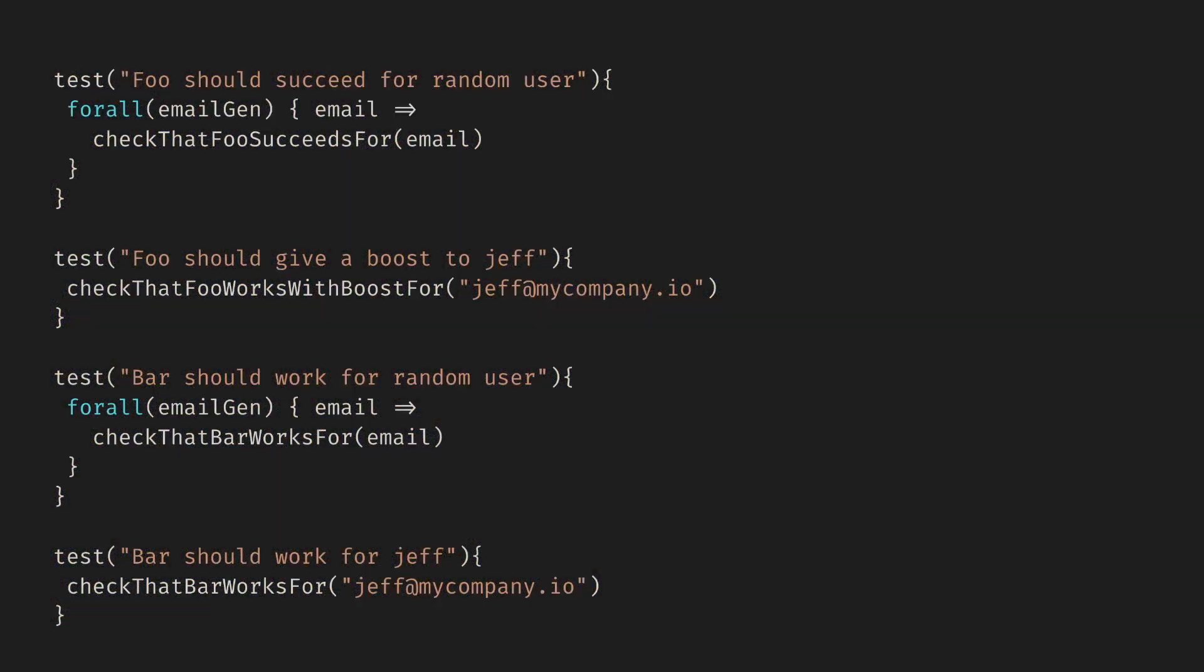The forall function uses the supplied generators to generate example arguments, imagine about 100 samples, and passes them to the test. Truth be told, this is not better than the tests we had before, they're a bit worse. We still don't cover empty and invalid emails, and we have redundant tests for special emails. The worst part now, we generate hundreds of beautiful emails for each test. Tests are taking longer, the results are the same. Oops!